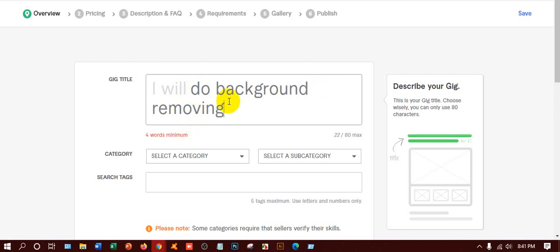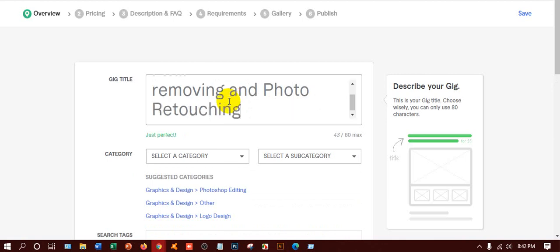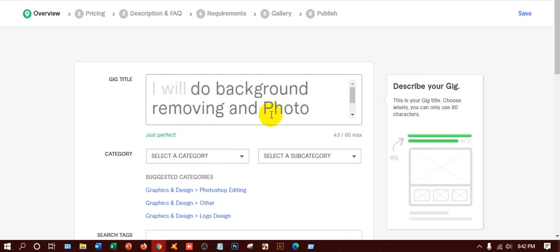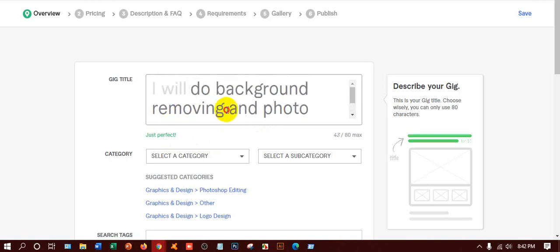It requires four words minimum, so I have to put another word. I'll write: 'I will do background removing and photo editing'. You can write 'photo editing' or 'photo retouching'. We have written 'photo retouching' because sometimes if we do background removing, we also need to do photo retouching — to make color correction or something like that. I'm putting everything in small letters.